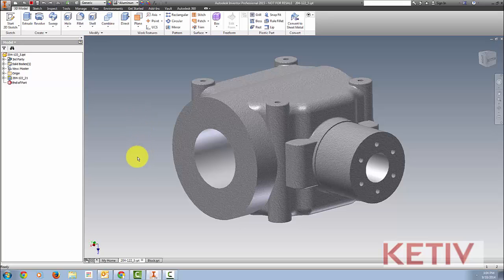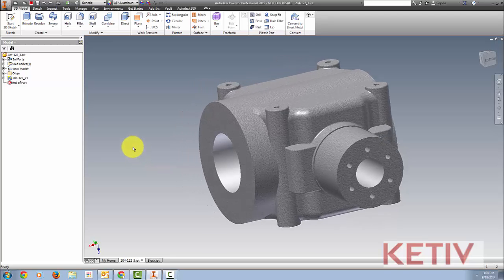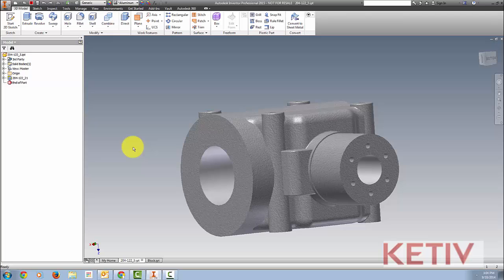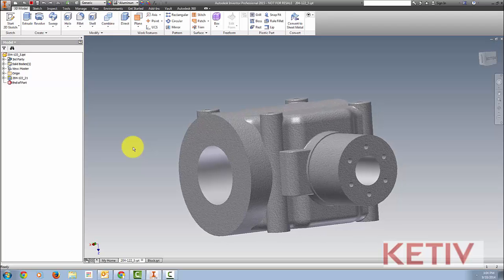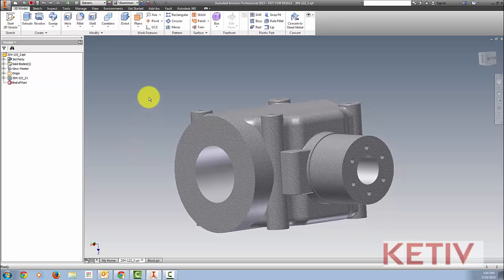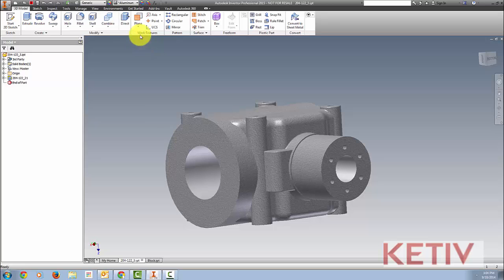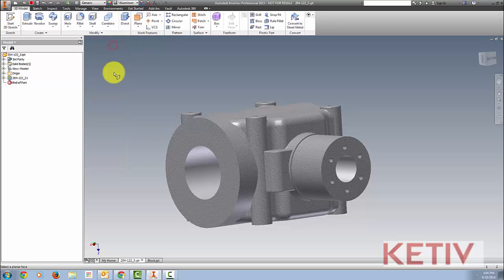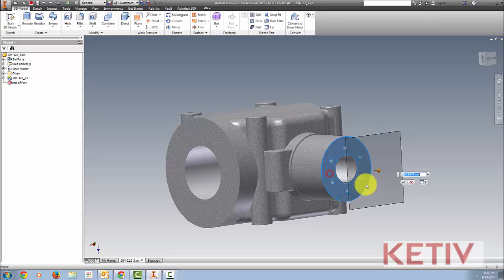Starting with the first tip. If you've used Inventor for a while and used workplanes, you probably know that you can choose an offset workplane by activating the tool, choosing a face to offset from, and then dragging out the distance that you want.